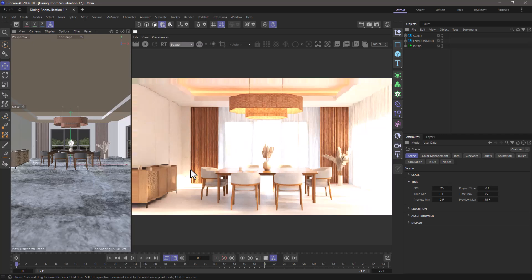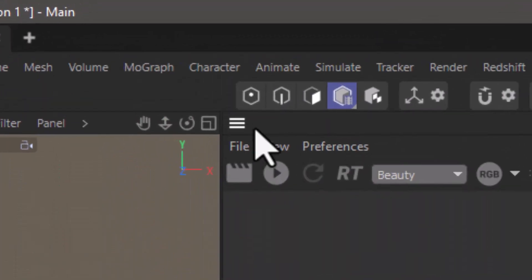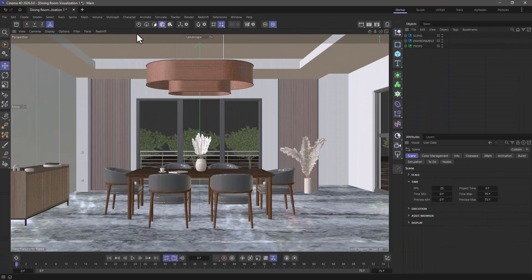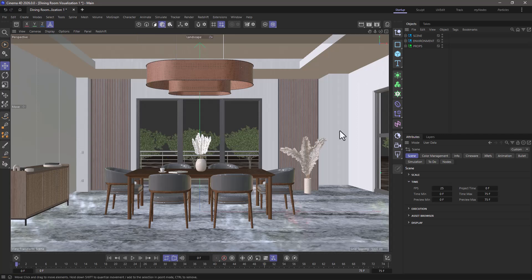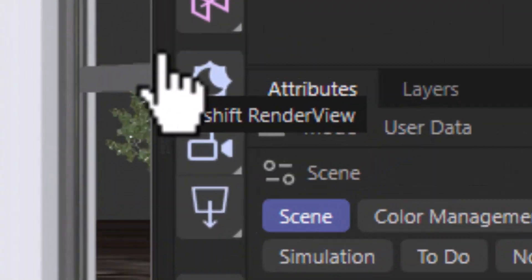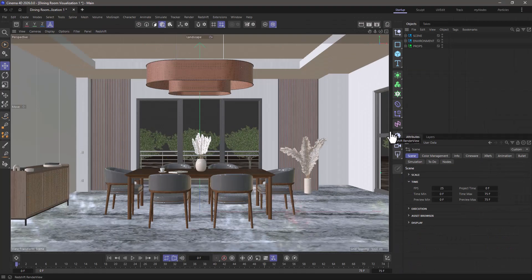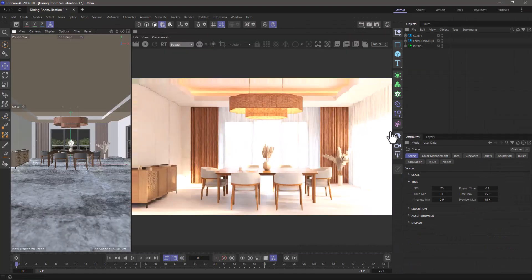All you have to do is go to these three lines up here, press your control on the PC or command on the Mac, and click. This will automatically fold this window into this vertical bar, which if you hover over, you will see now it says Redshift render view. Just click on it, and it will pop out again.